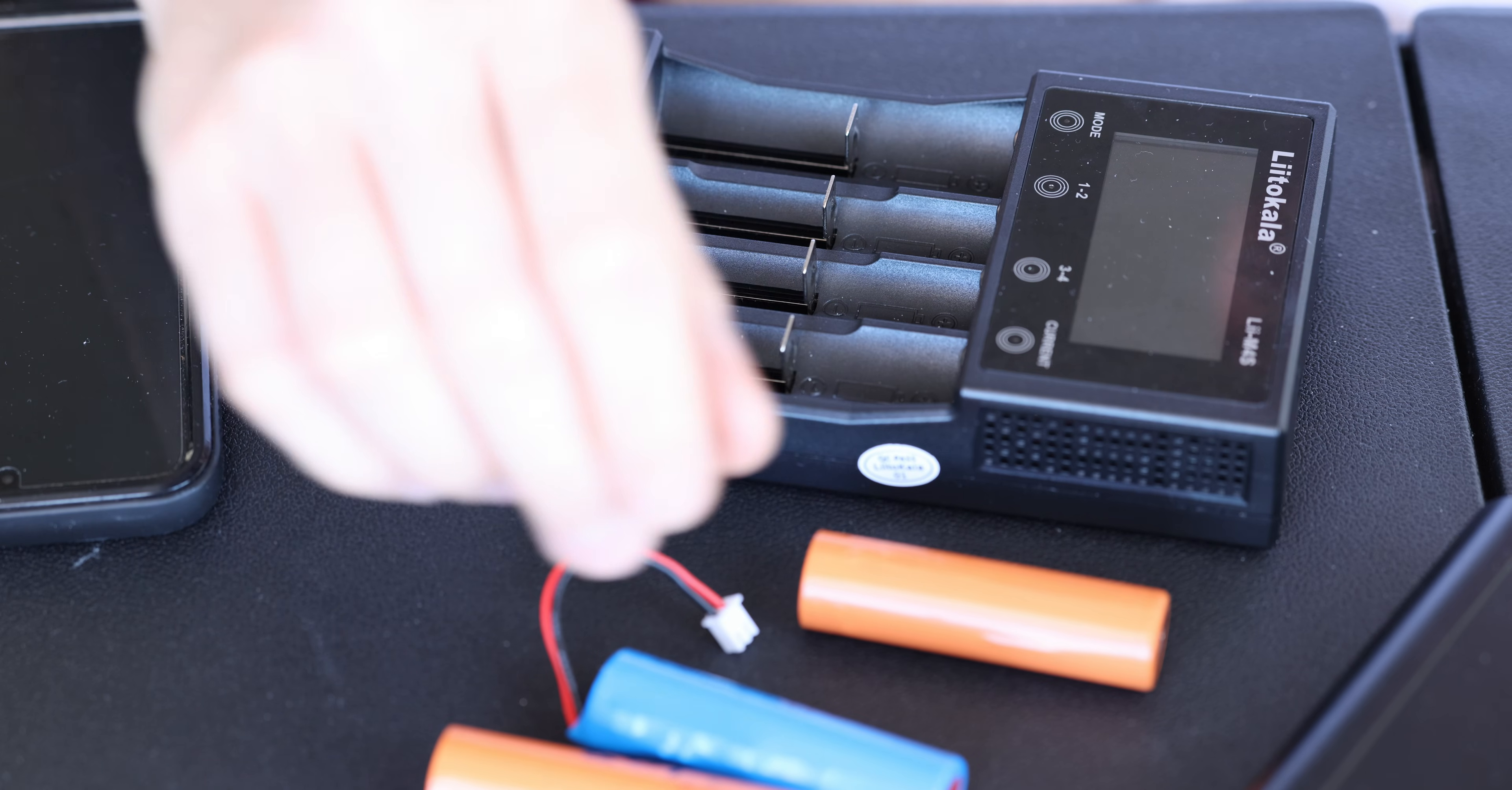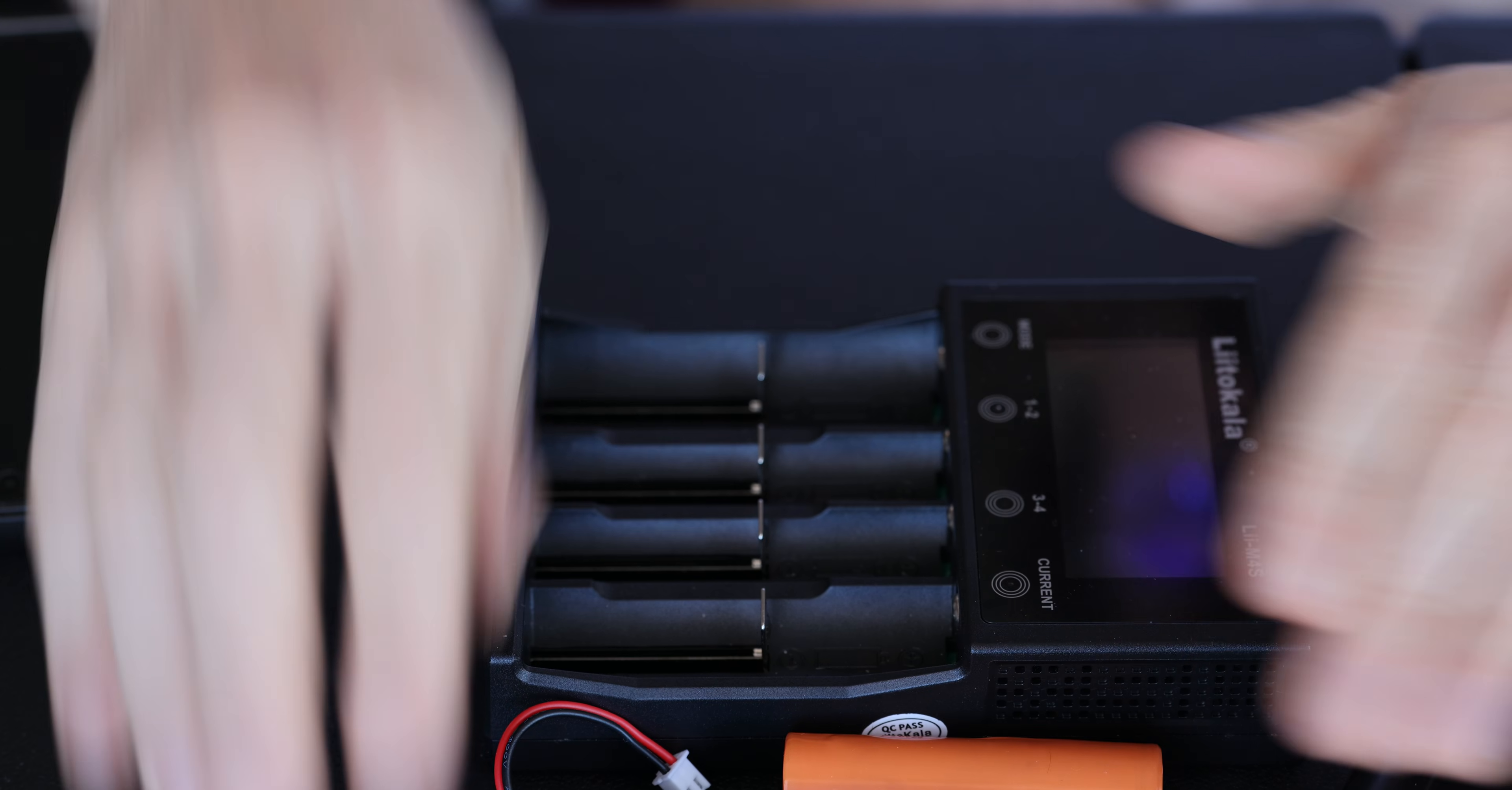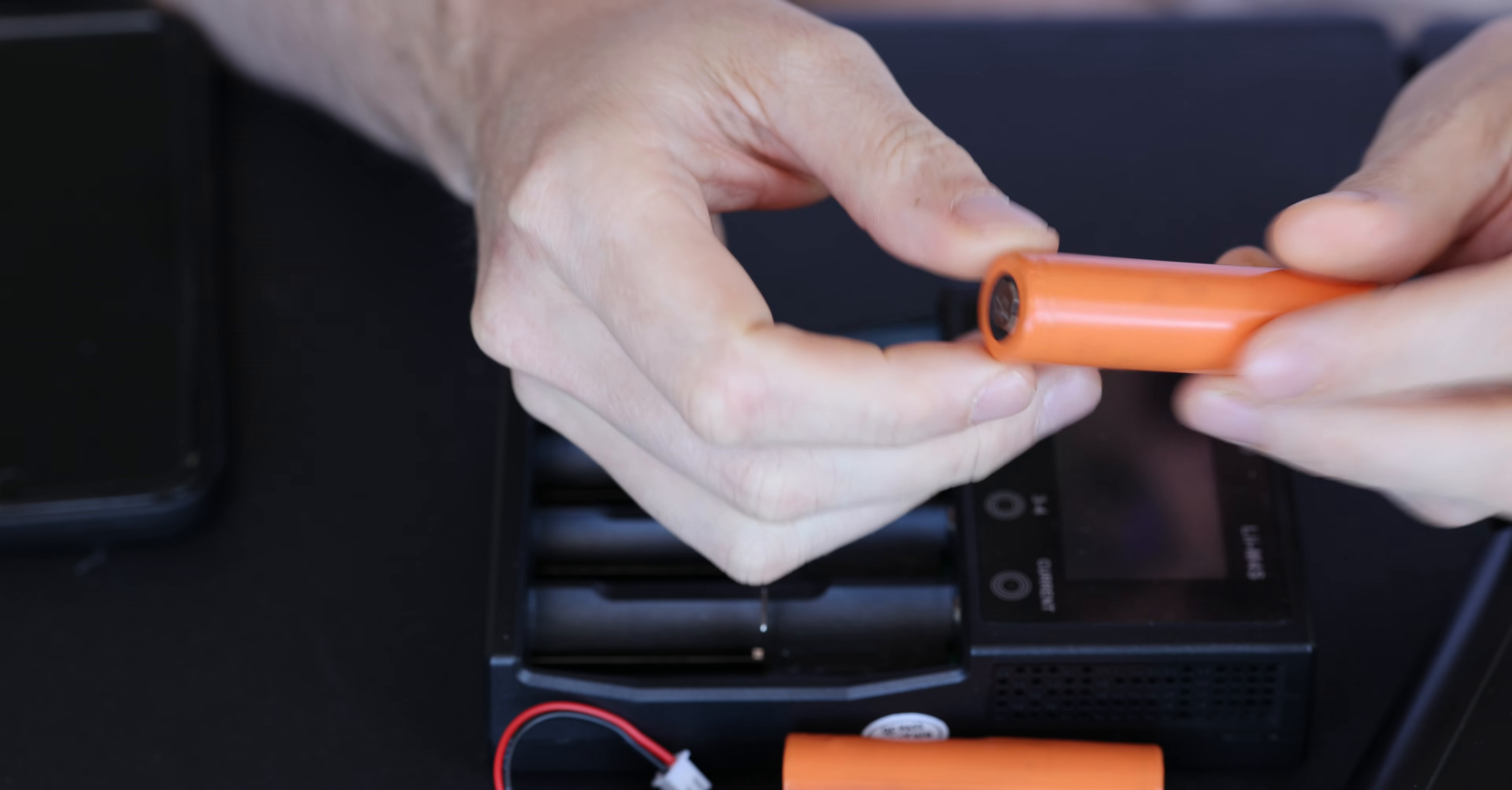Hi, I wanted to have a little discussion about the use of refurbished 18650 cells.